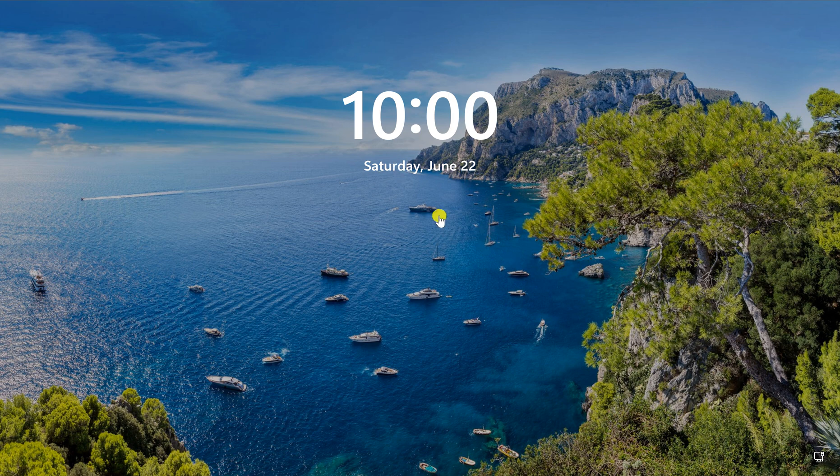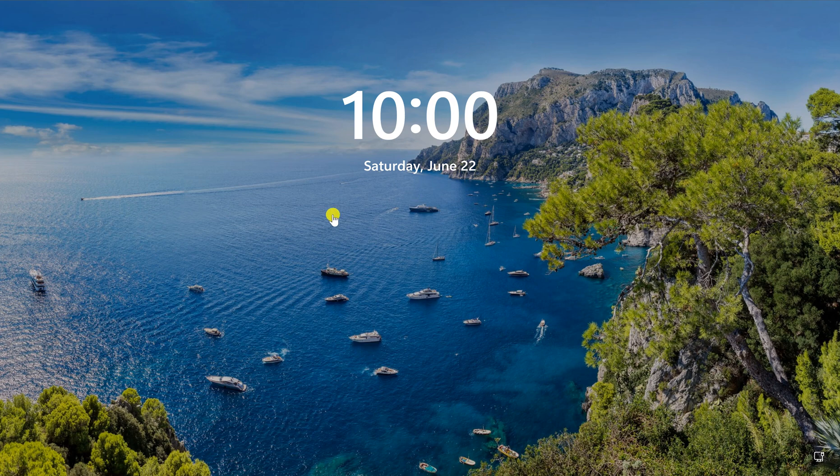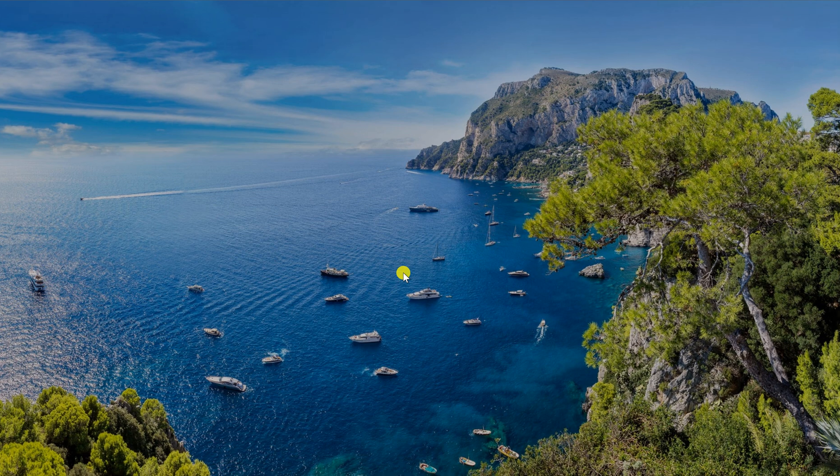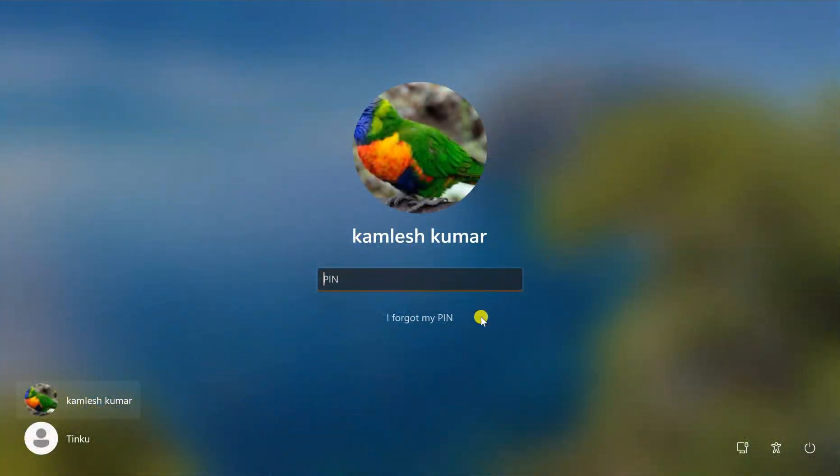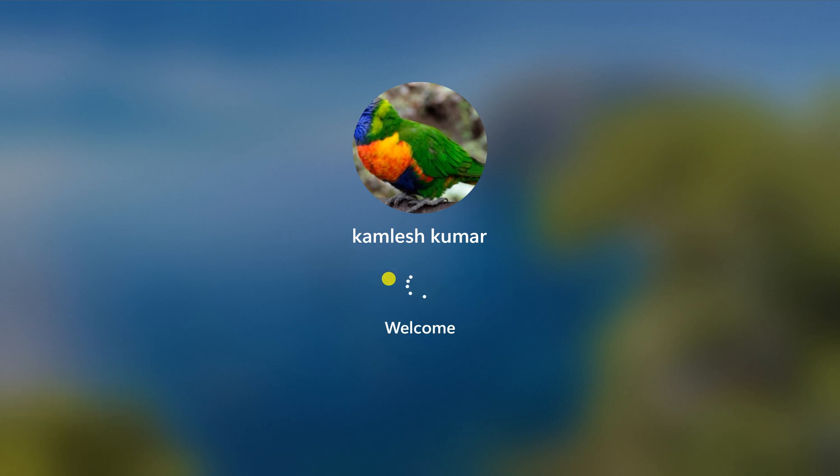In case you don't need this lock screen, because to login on your PC you need to click here, after that you see the login screen. Here you need to enter the PIN or password, or in case you use fingerprint then you can login using fingerprint.